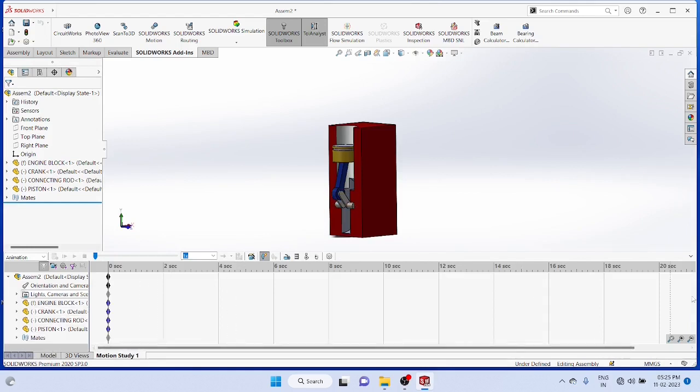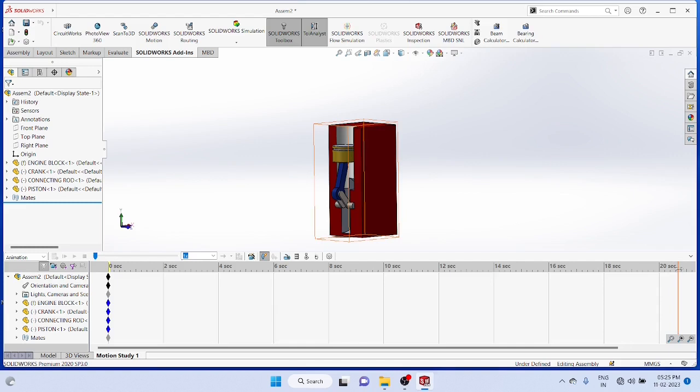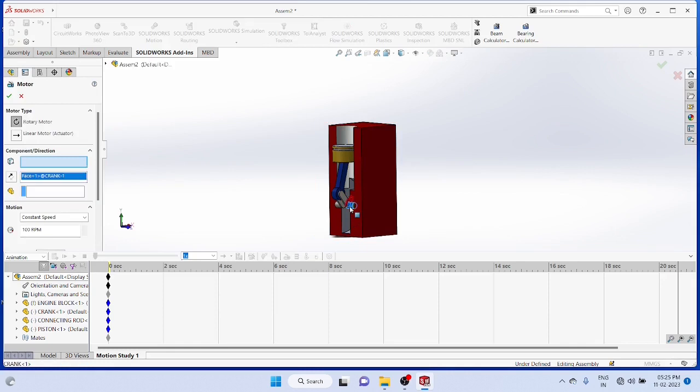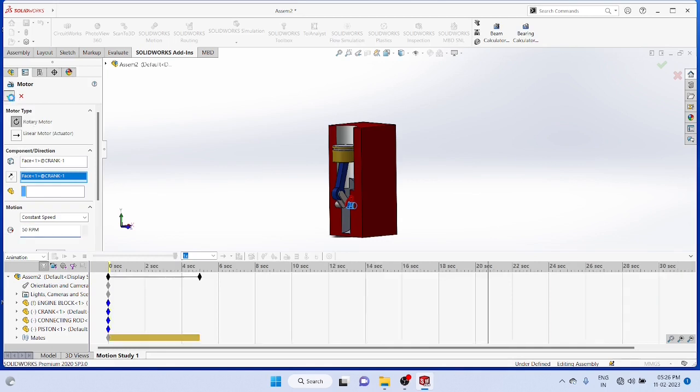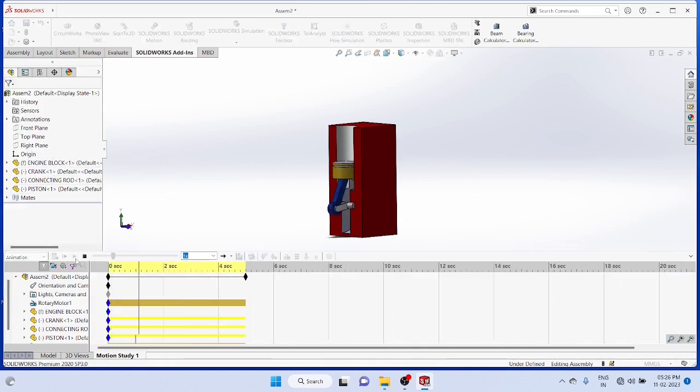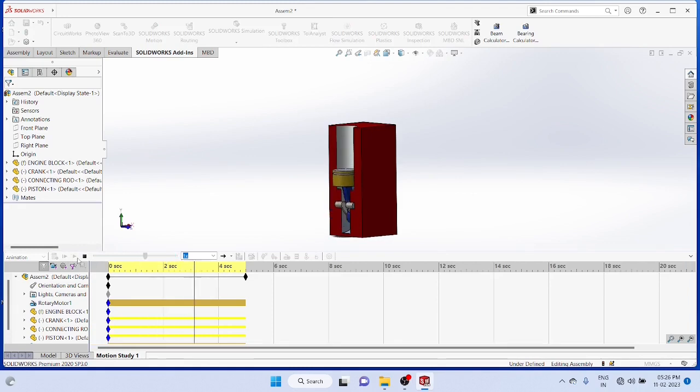Now you have to insert a motor for giving rotation to the motion study. Give the rotation to the crankshaft and set the RPM. Now you can run and see the rotation motion of this particular assembly. You can save it.